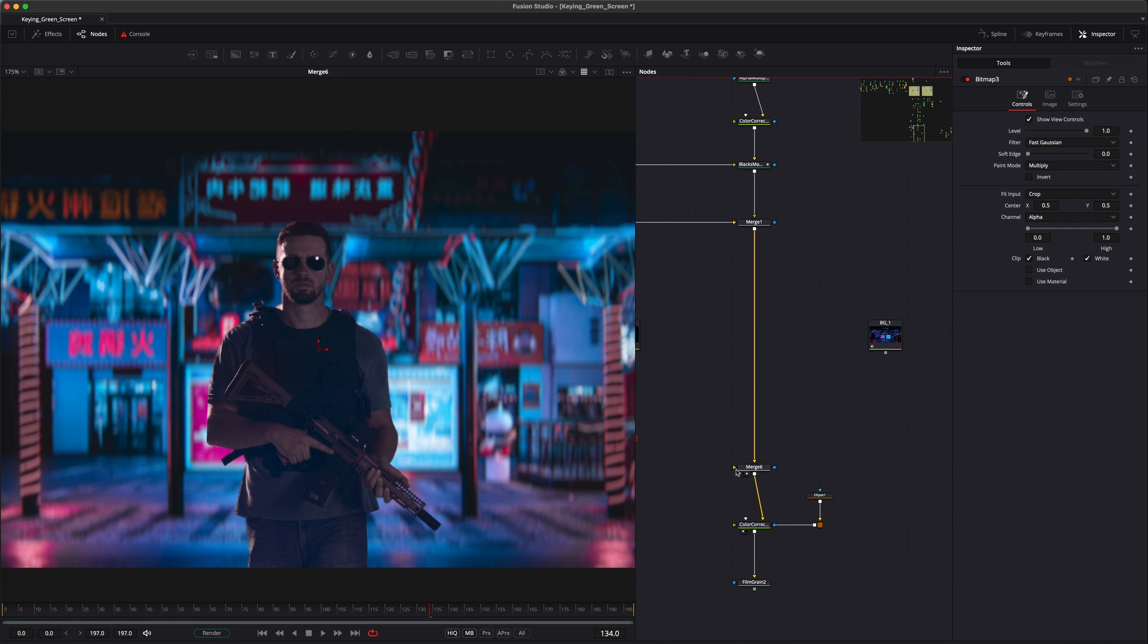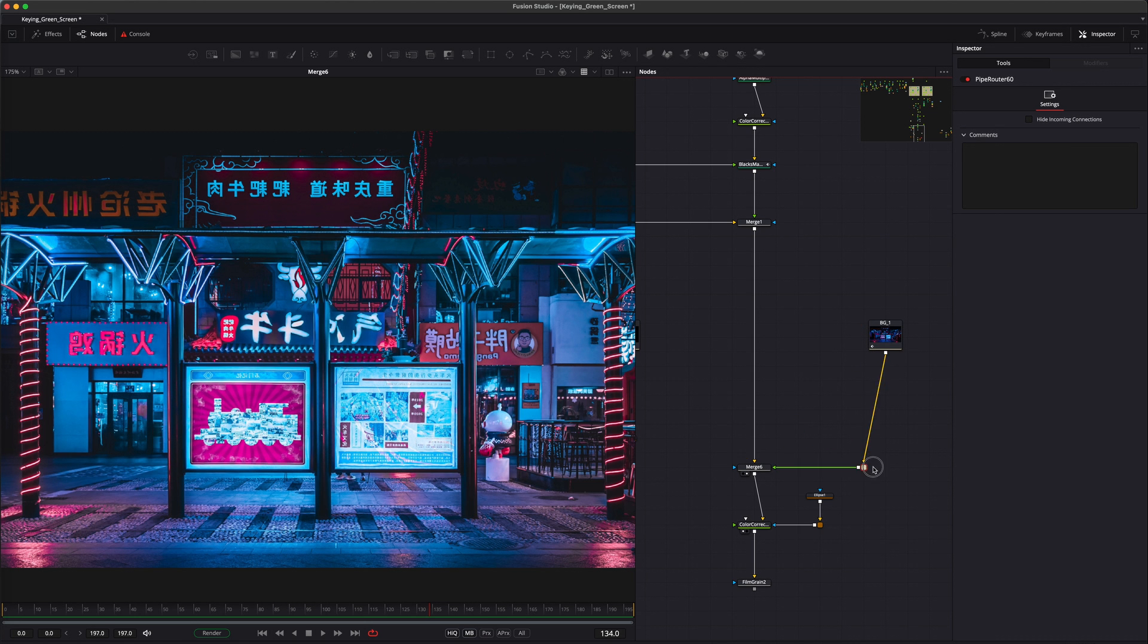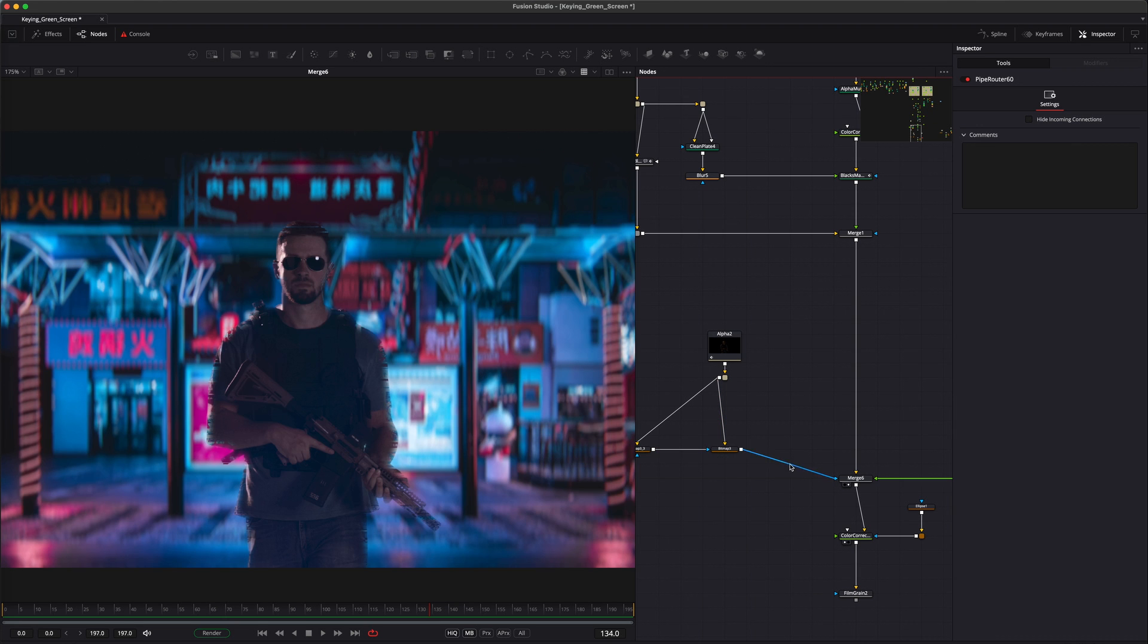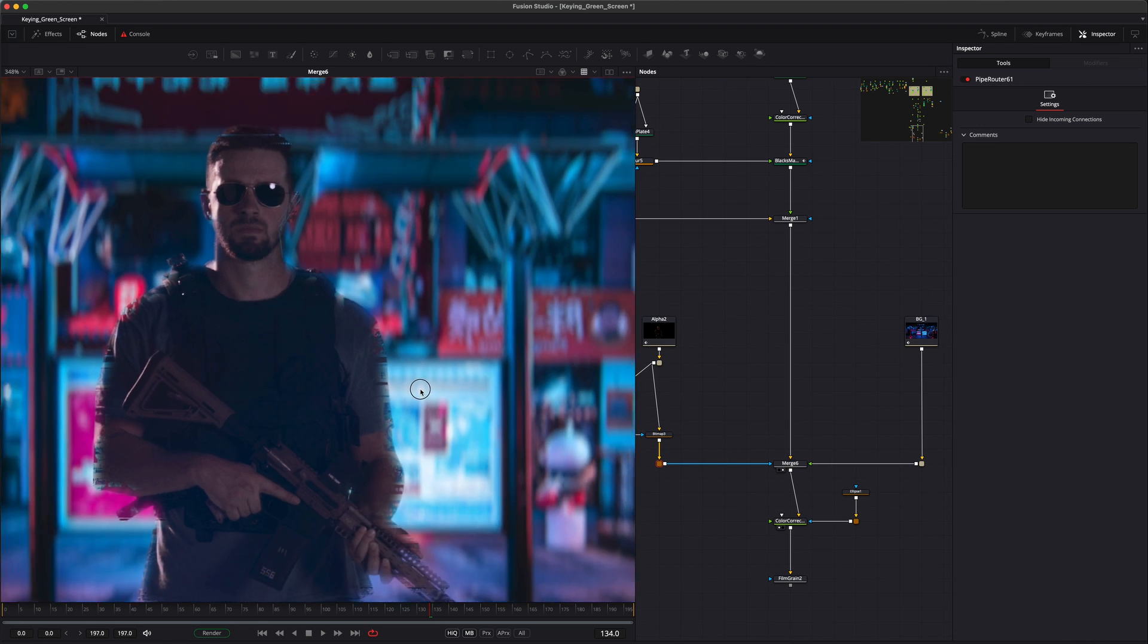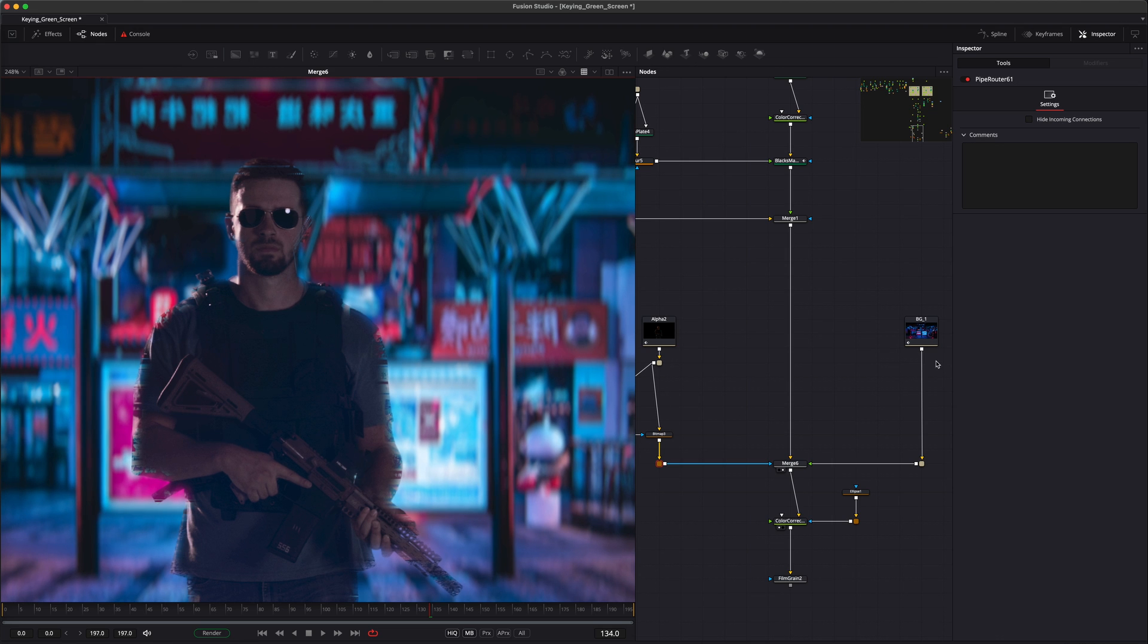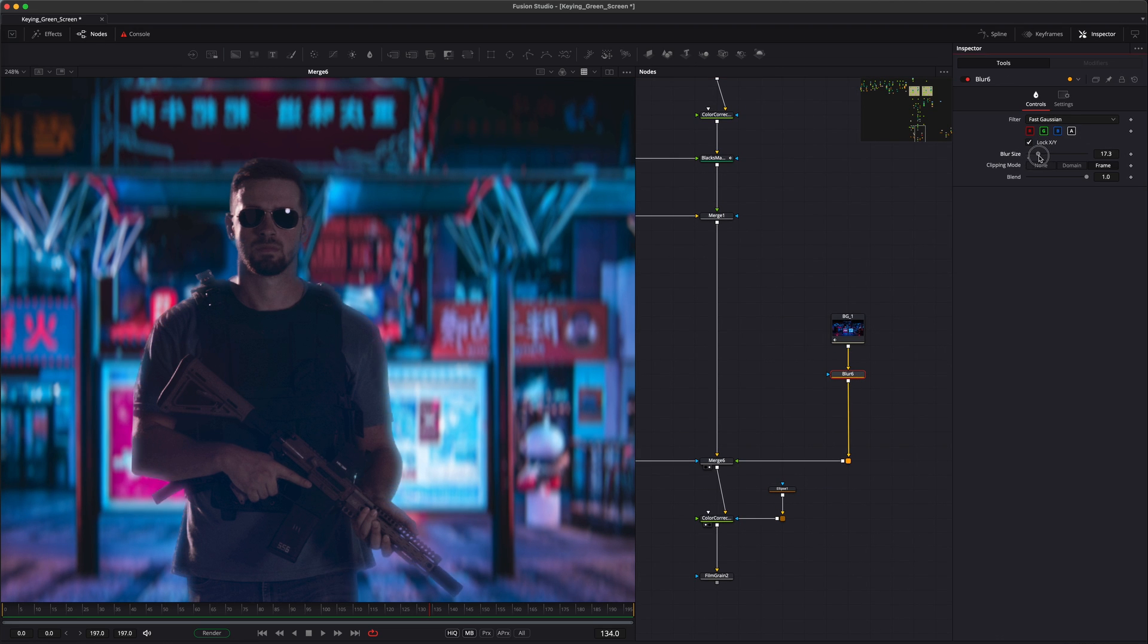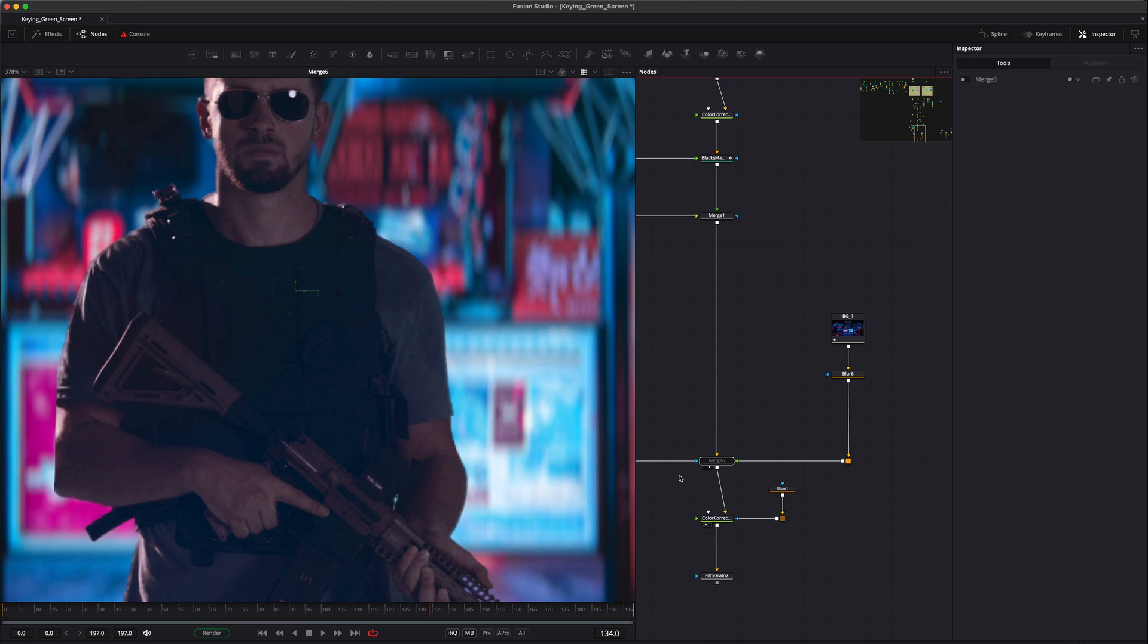Now let's merge your background and mask it with the alpha you created. This may give you a weird effect, but we can fix that with a blur node. At this point, you have your light wrap, but it's affecting the whole character. We want it to be visible only in the highlights.